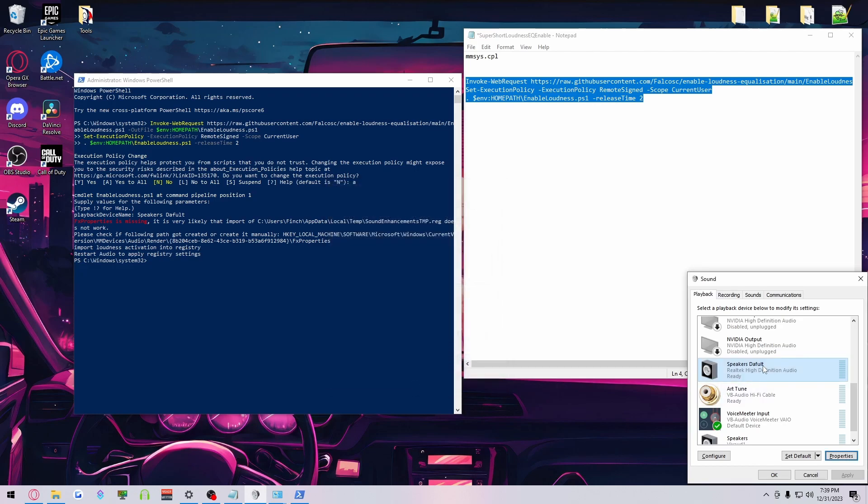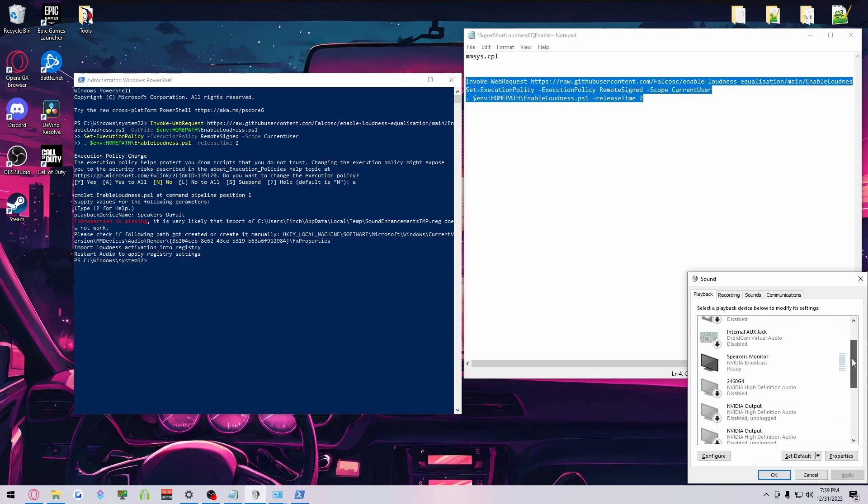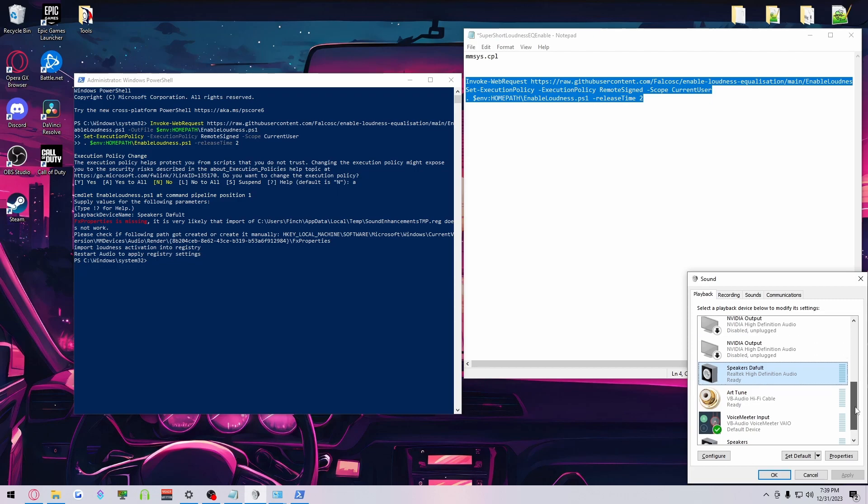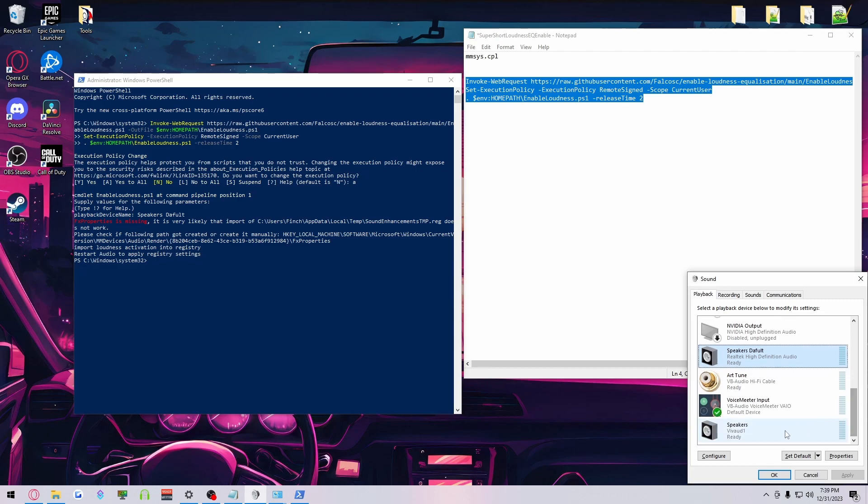Now, Loudness EQ is now enabled for that device. If you want to, some devices, when you plug them in or change things around, they might already have the Enhancement tab unlocked. Sometimes you do and don't have to do that step.